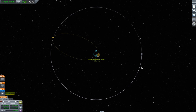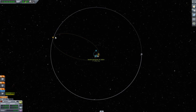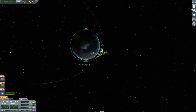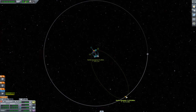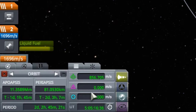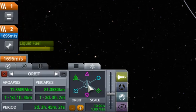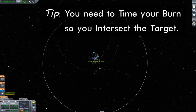The moon takes six days to go around in its orbit, and it takes about a day to get out there — our apoapsis is in one day, one hour, and 28 minutes from now. That means in the time it takes me to get out there, the moon will go about a sixth of the way around. So I need to move my maneuver so that the apoapsis is one-sixth of an orbit ahead of where the moon is now. And now I'm starting to get an encounter with the moon.